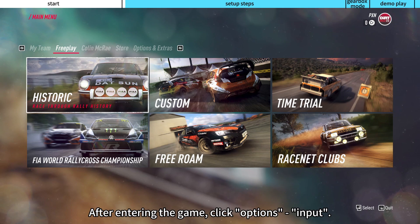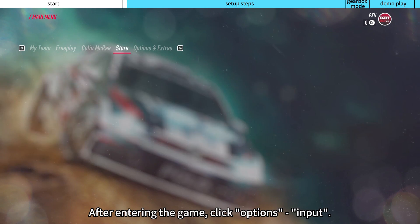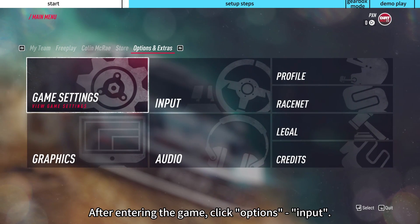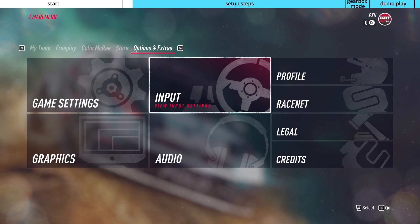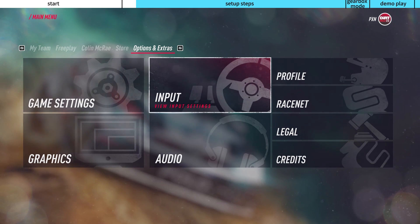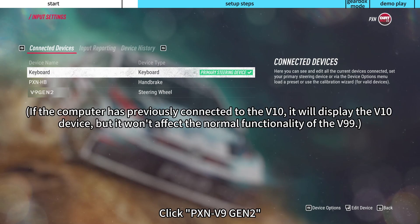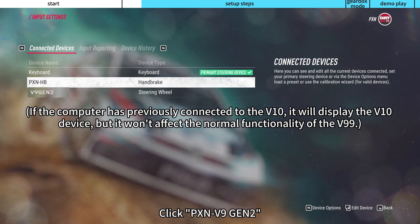After entering the game, click Options, then Input. Click on PXN V9 Gen 2 to select it as your input device.